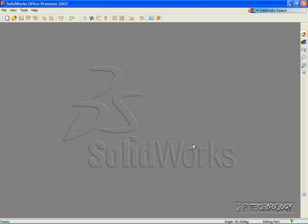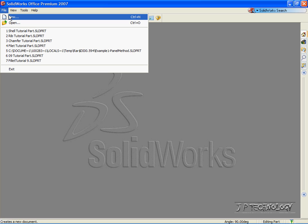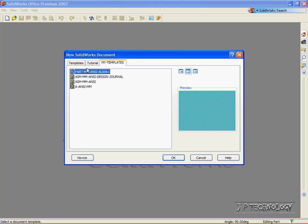This is tutorial number 20, and it covers the draft function from the neutral plane. To start off, let's open up a new part file. Click File, click New, click Part, click OK.